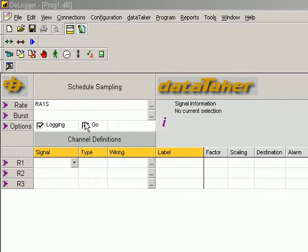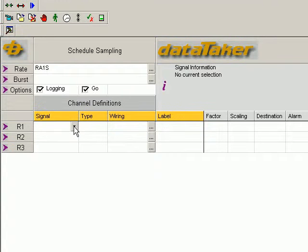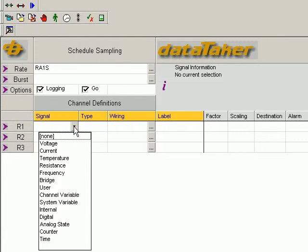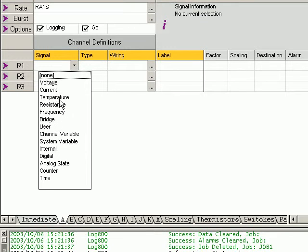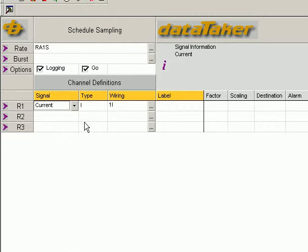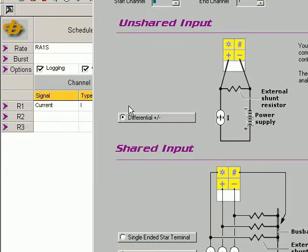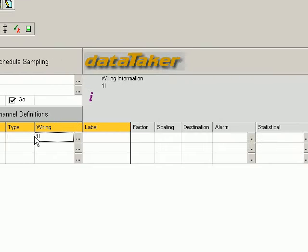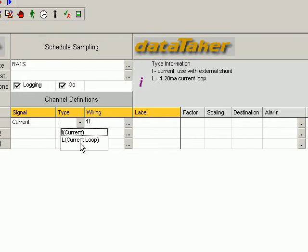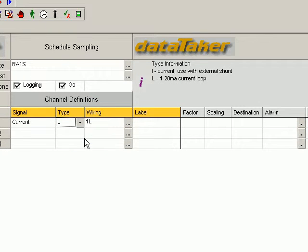Now first thing we do, sensor signal type. In this case it's a current. Pick current. Actually, hang on, we'll just go back here. Type. We've got a current loop in this instance. So we pick loop there.